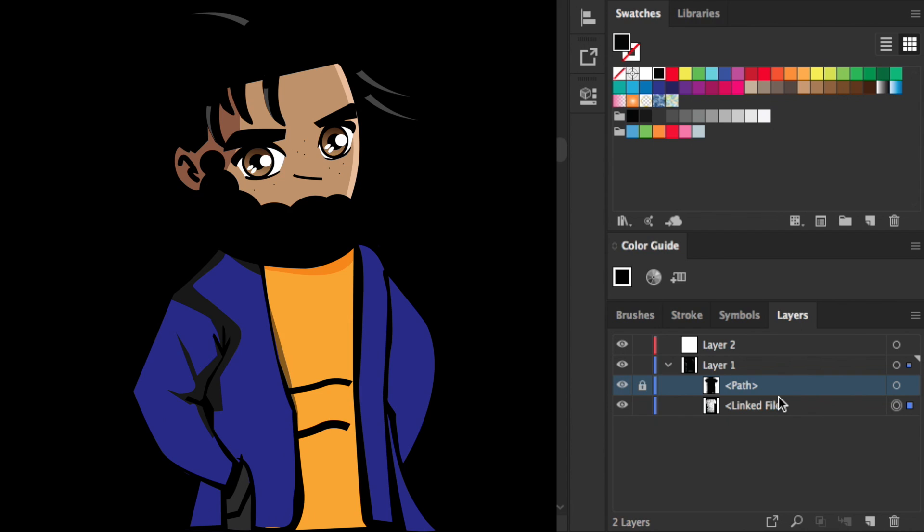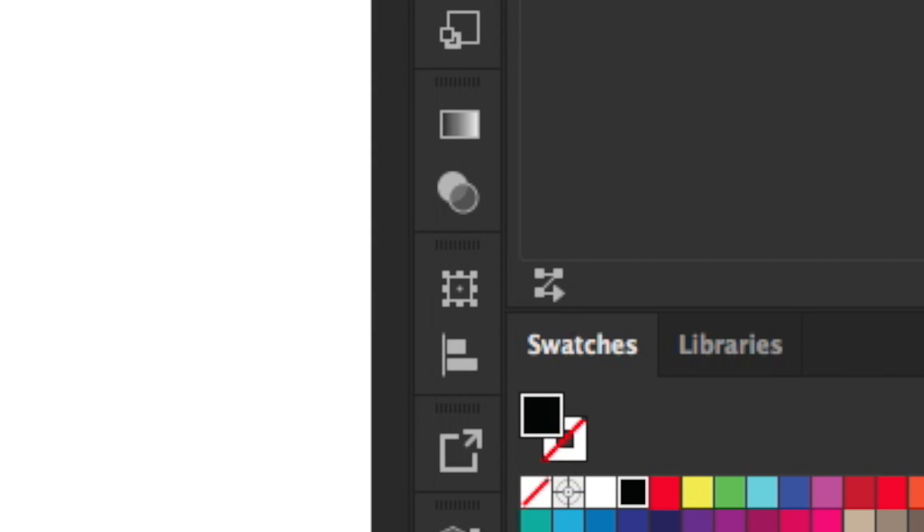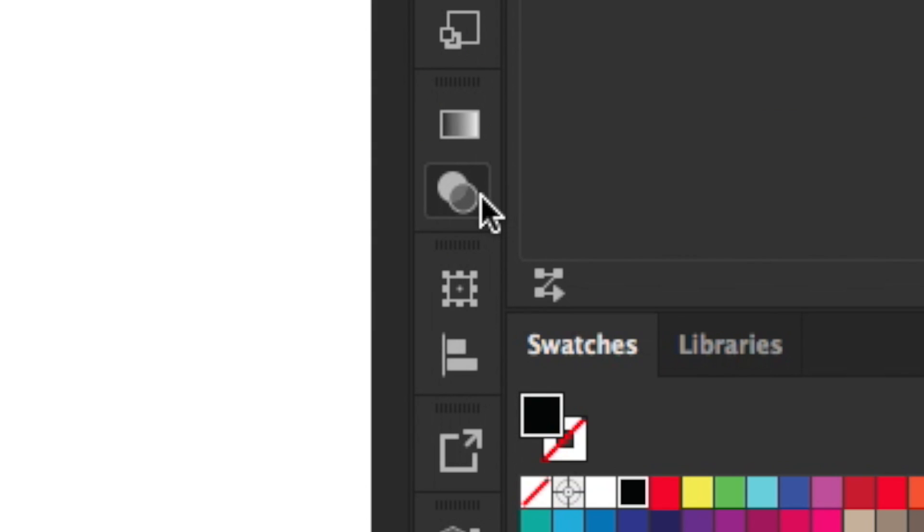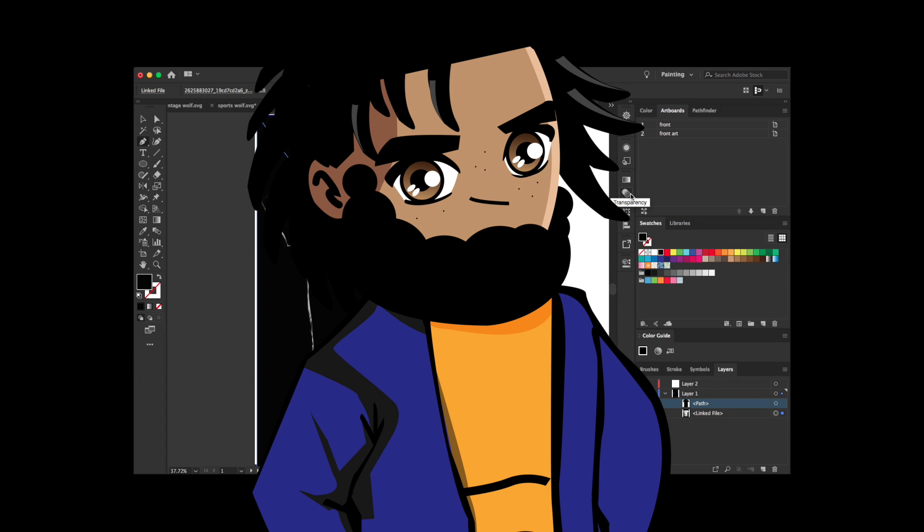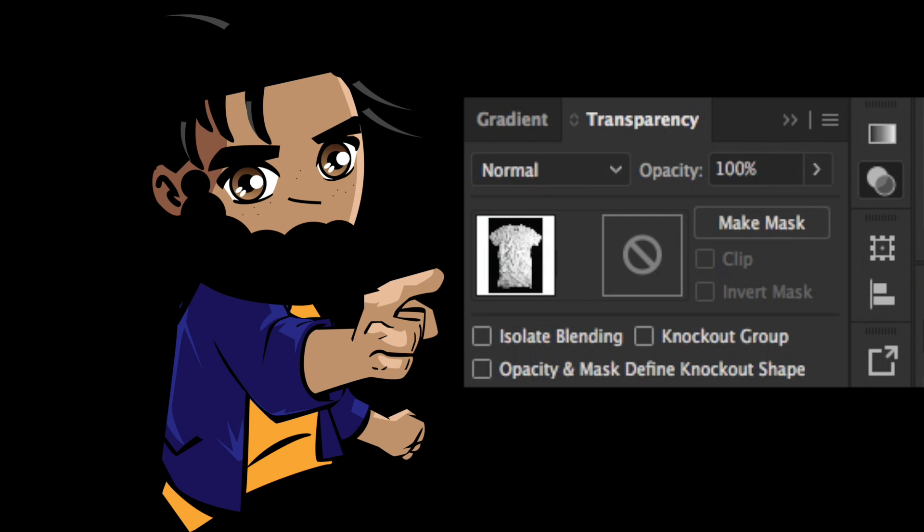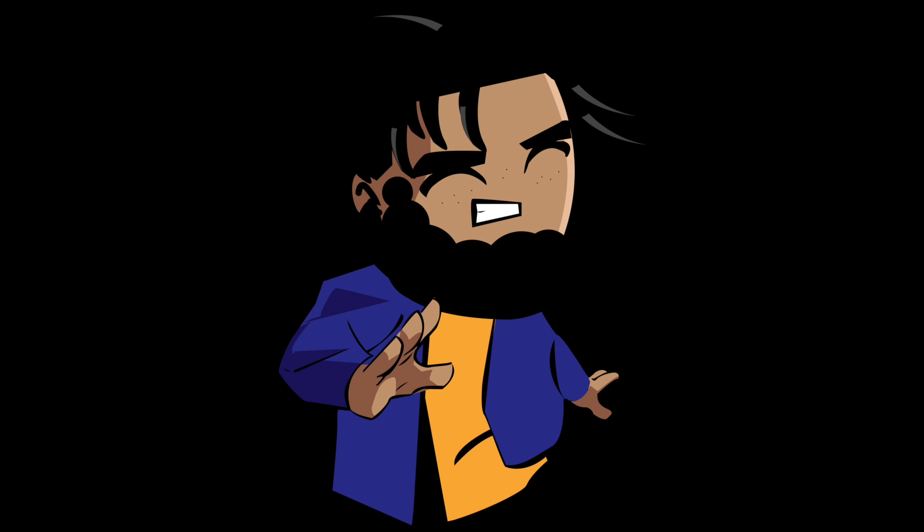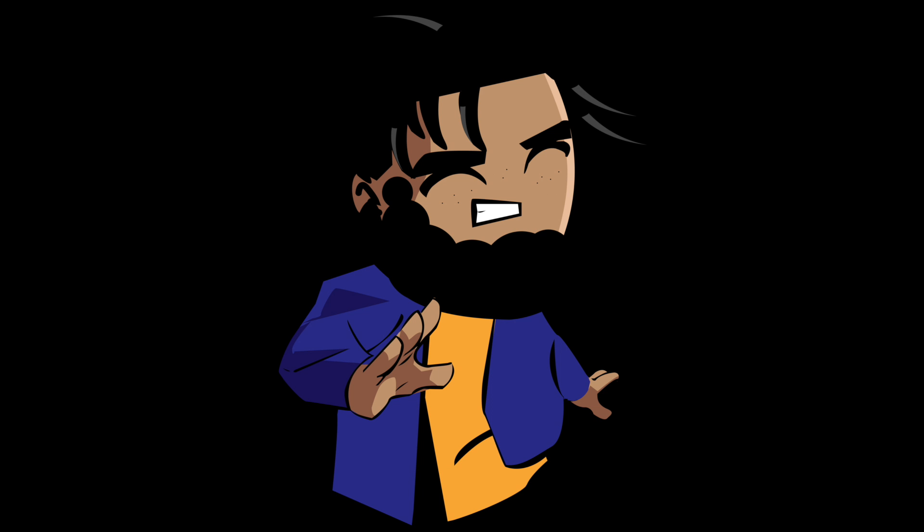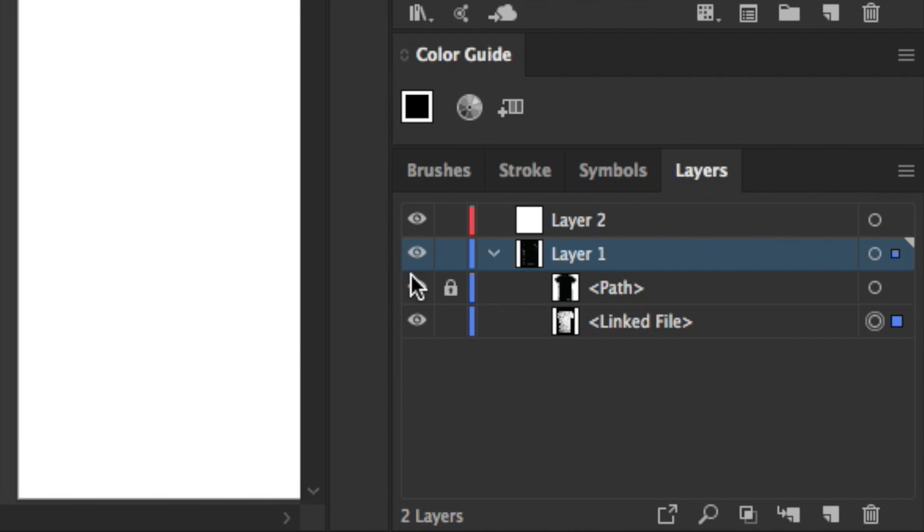Now we're going to go into our shirt file which is going to be named link file and we want to hit this transparency icon right here. Now if you don't see that, you want to go into Window down to Transparency and click that. It'll create that transparency icon for you.